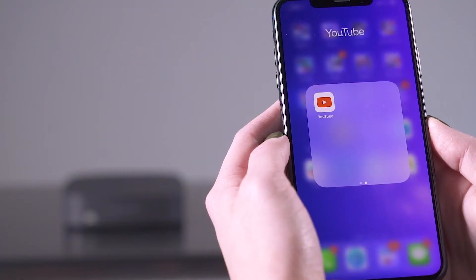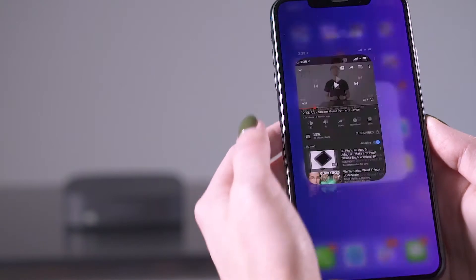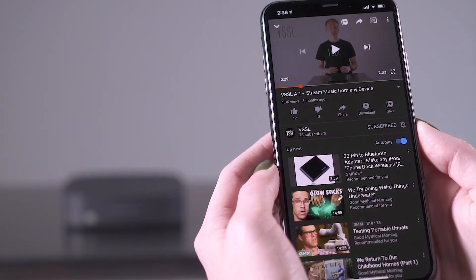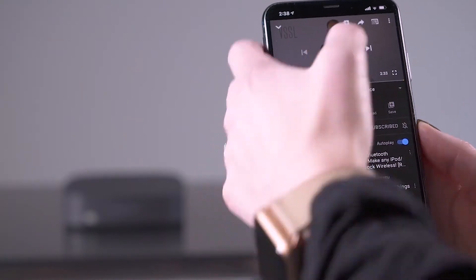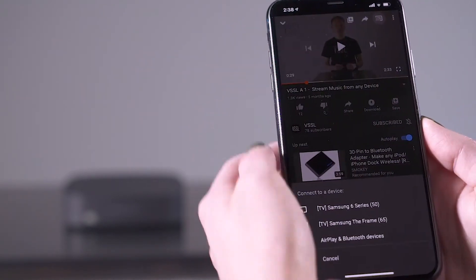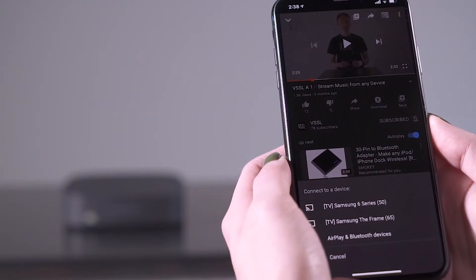If you're using an iOS device, launch the YouTube mobile application. Pick the video you want to stream music from. A casting icon will then appear in the upper right — select it.